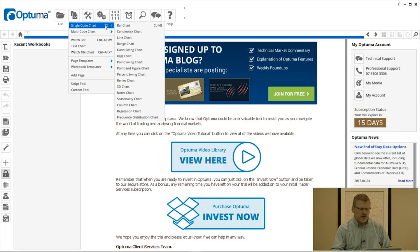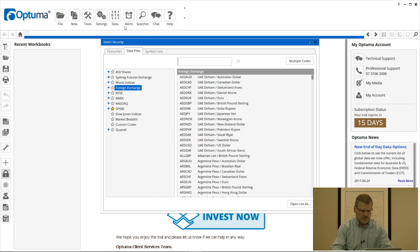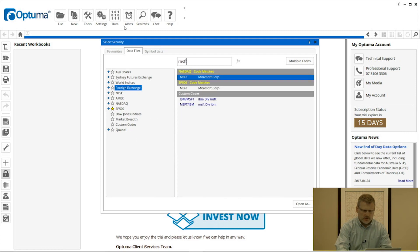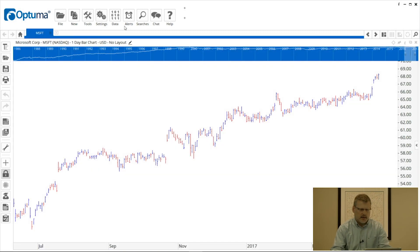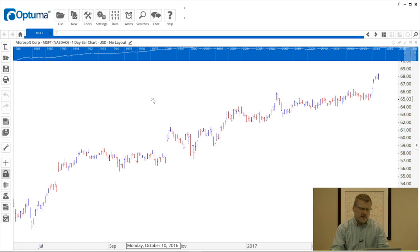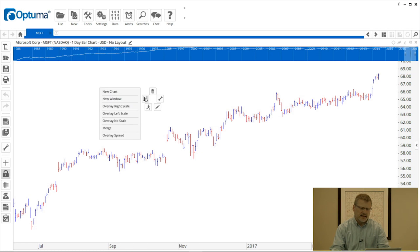I'm just going to open up a new chart, a bar chart of Microsoft, and what I want to do is overlay a chart of the S&P 500 index over the top of this. So we can do that by right-clicking on the chart background, going to the left icon on the right-click menu.